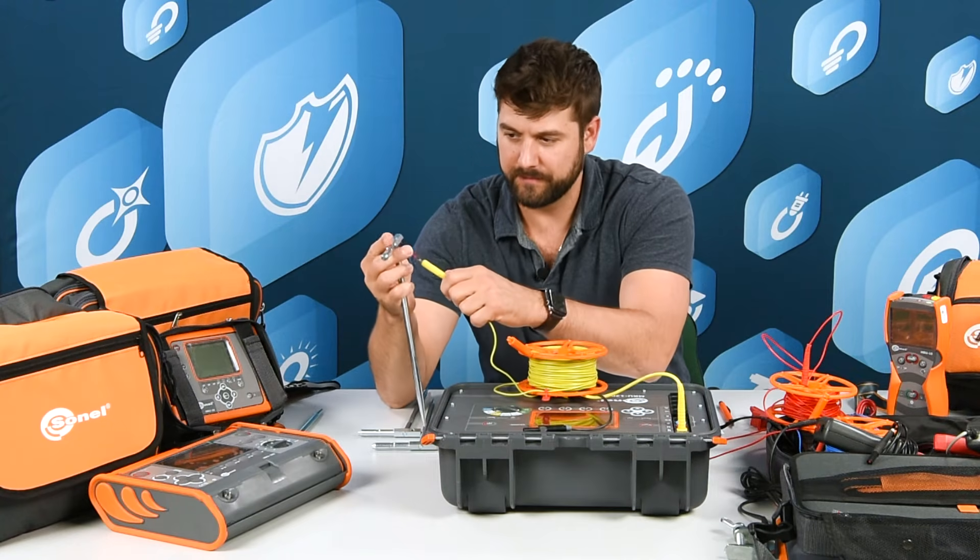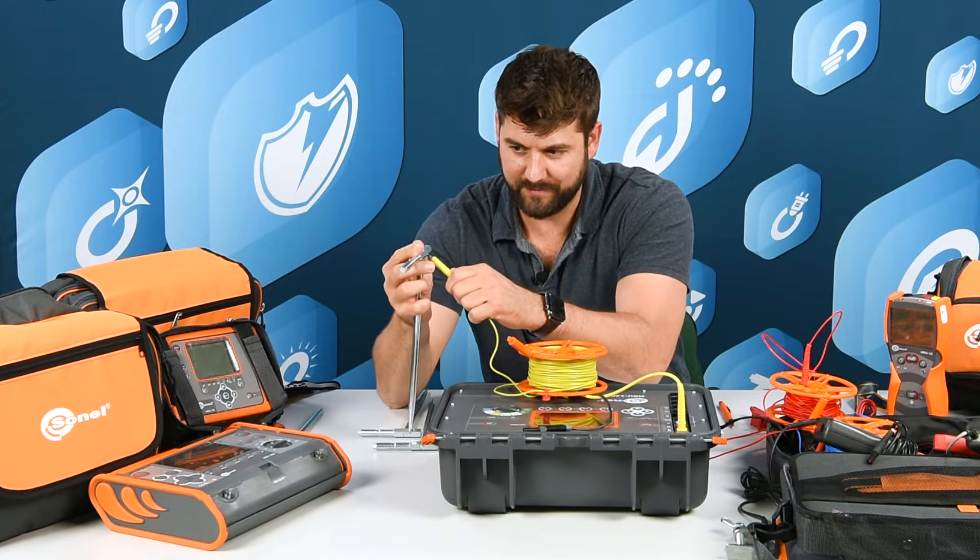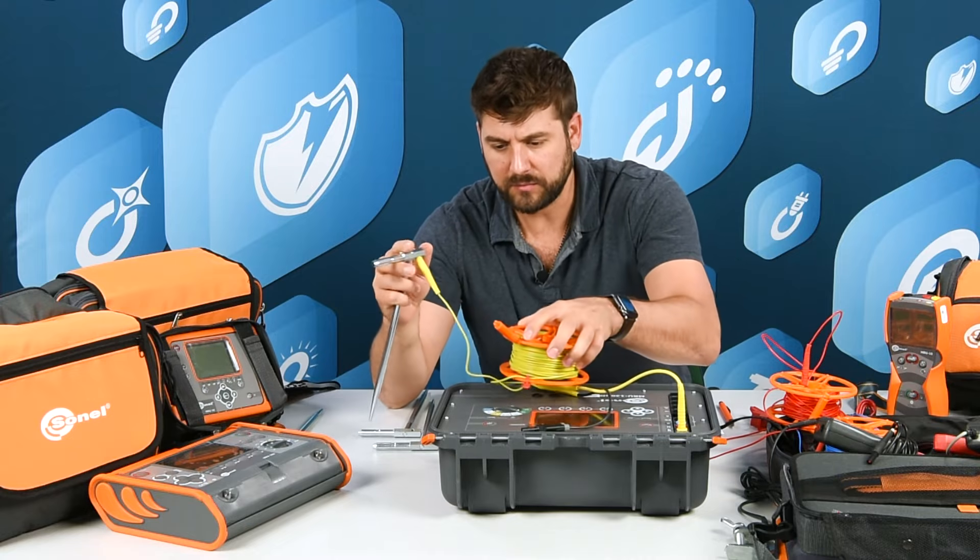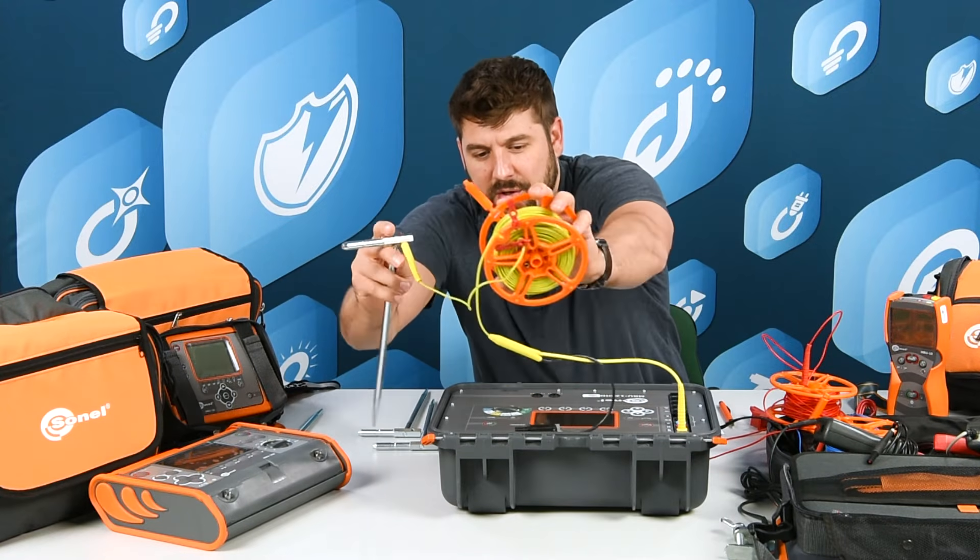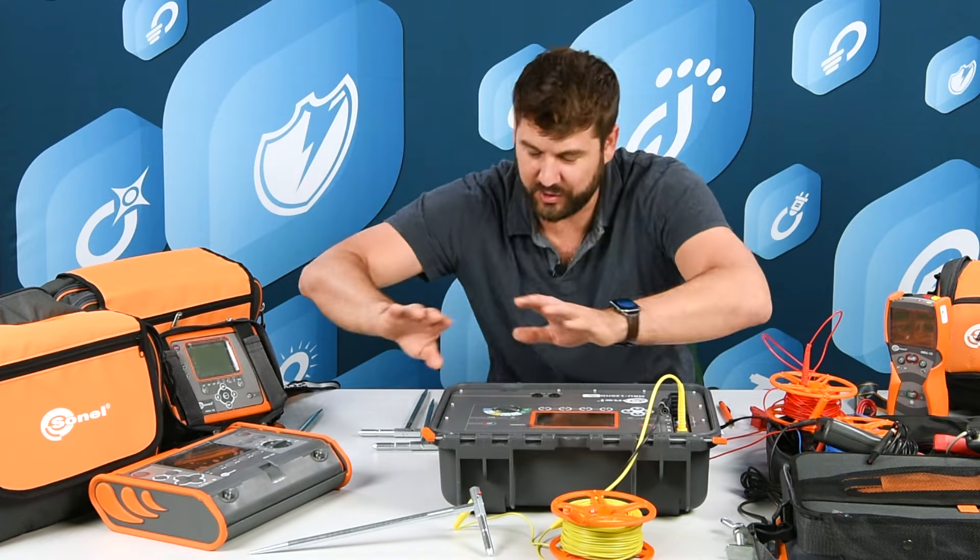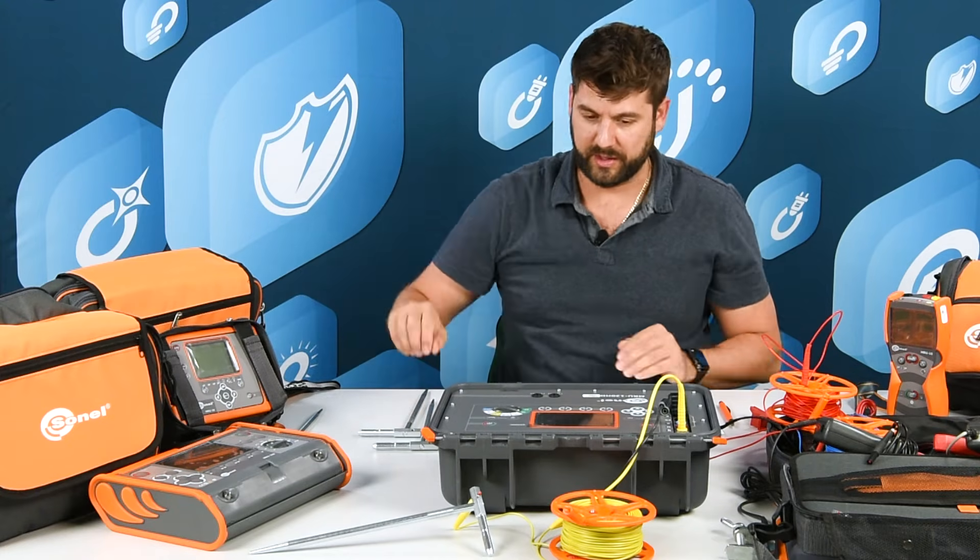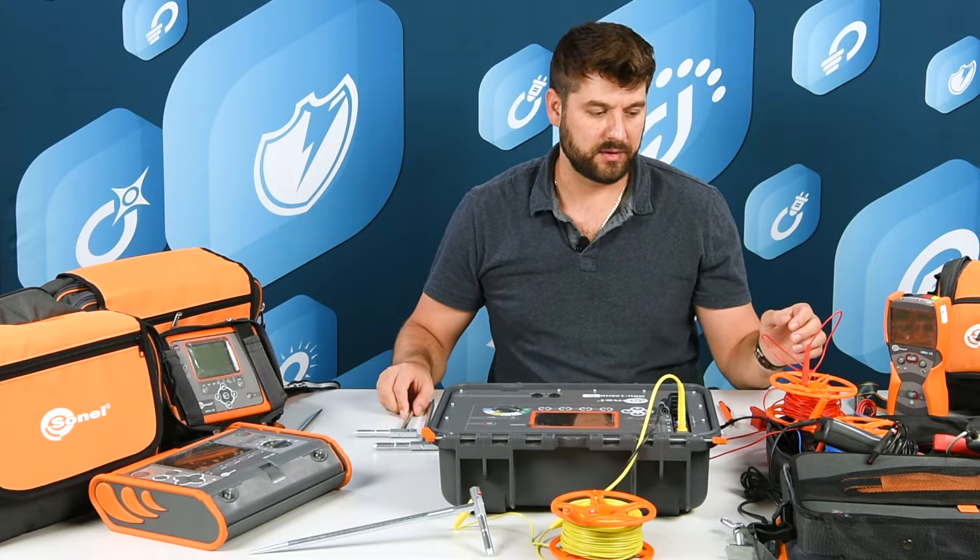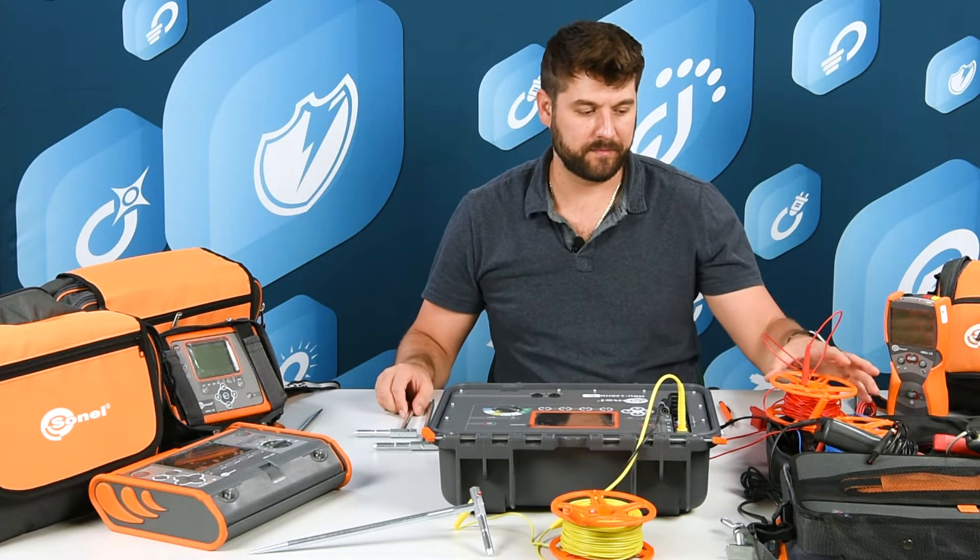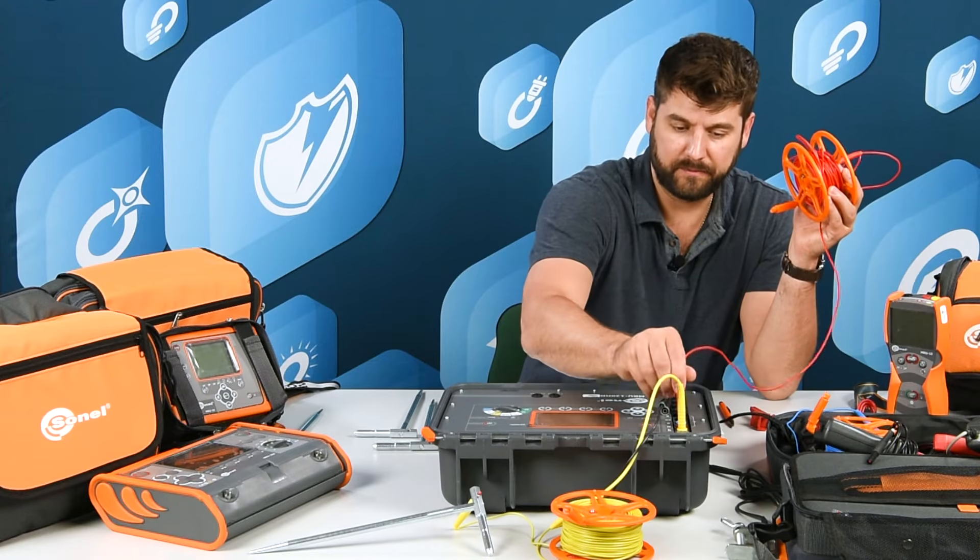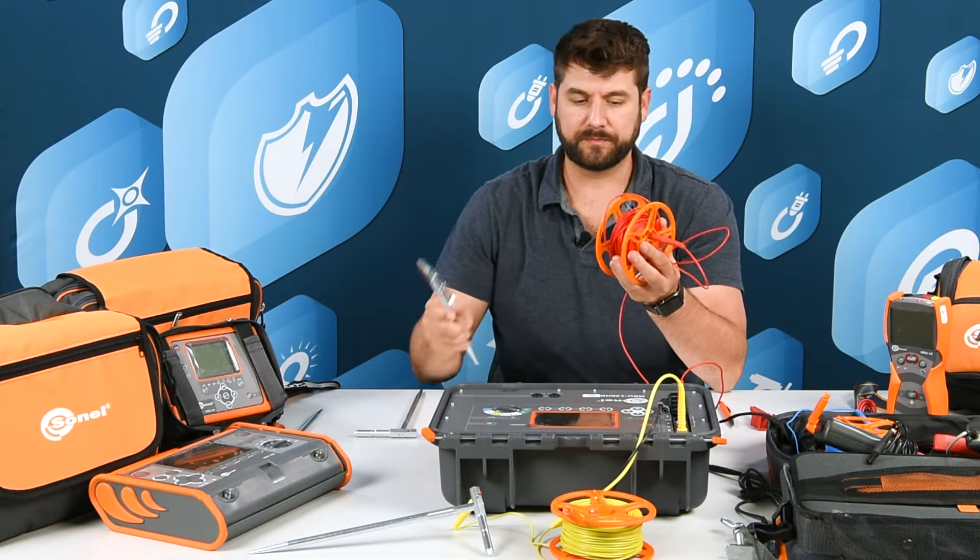You get out there and drive the stake into the ground and plug your cable into the stake. There's your H, the yellow one in the ground, way out to your H distance. Then the next one will be your S, same thing except the S probe.